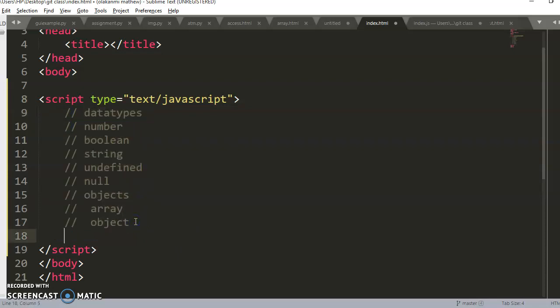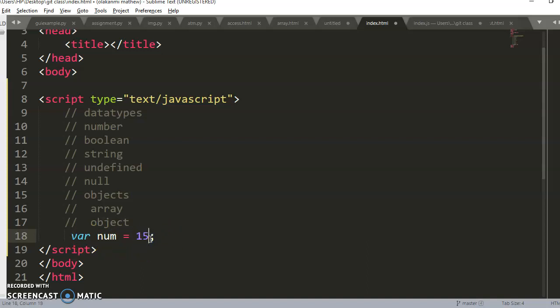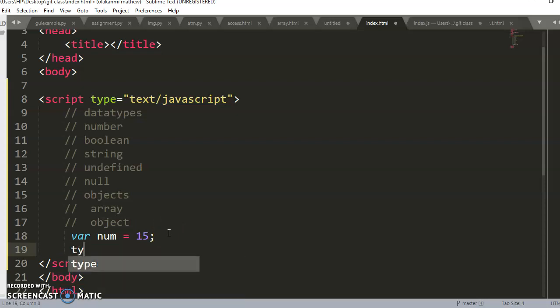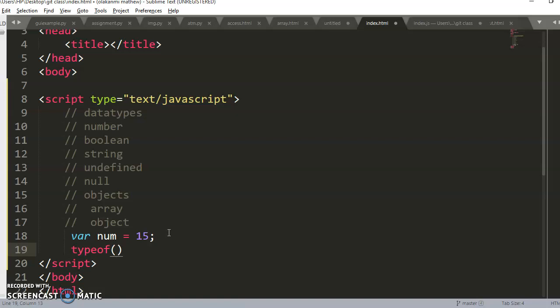Let's start from the first one: number. I can declare a variable: `num = 15`. This means I asked JavaScript to create a container labeled 'num' and store 15 inside it. Whenever you have an integer or a float — a float being a number with a decimal — they are all of data type number. We won't be covering operations on these data types in this video; we'll discuss those later.